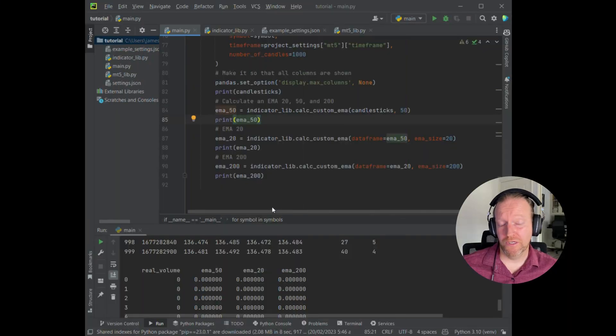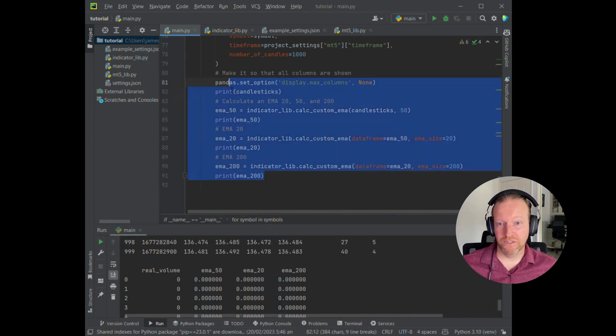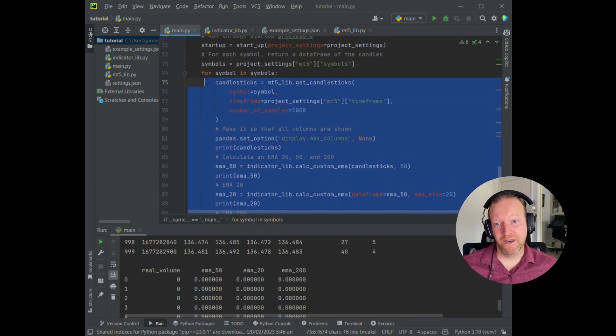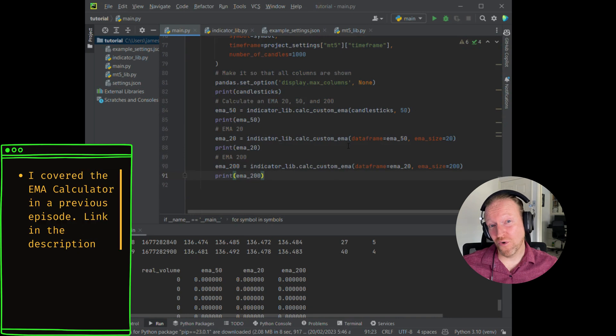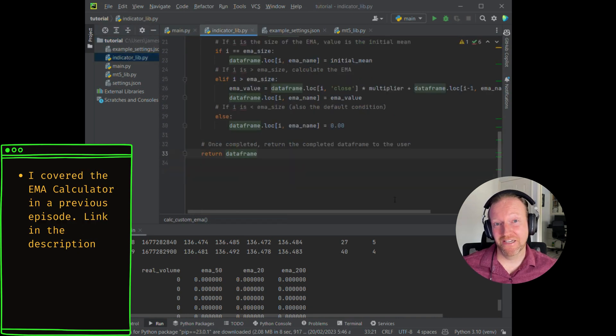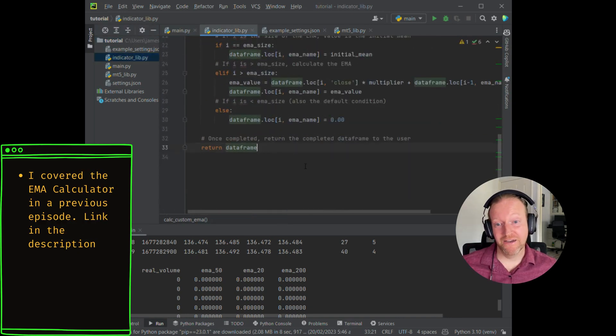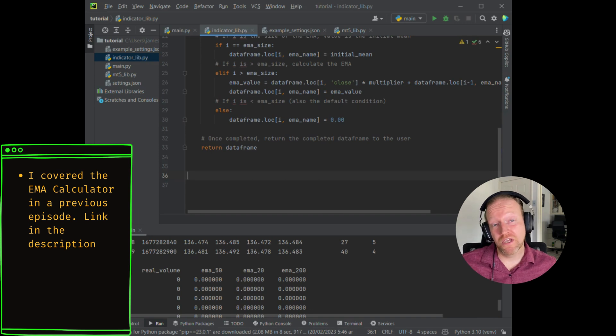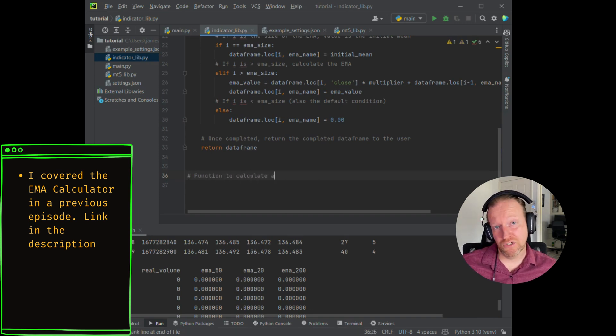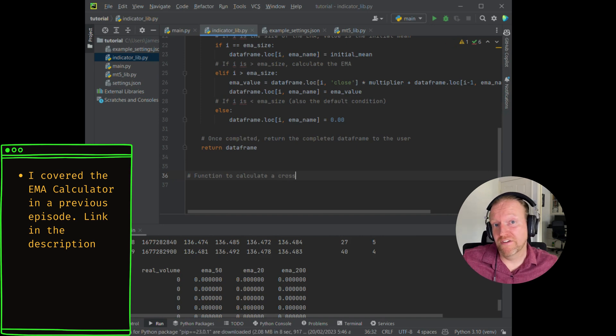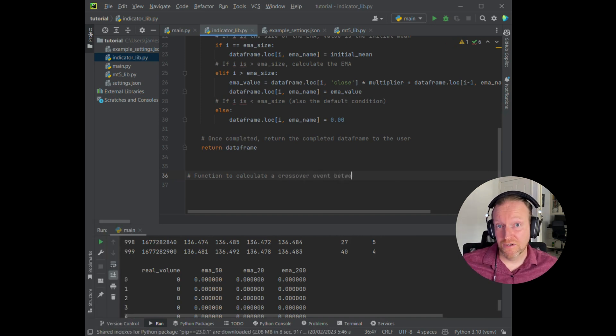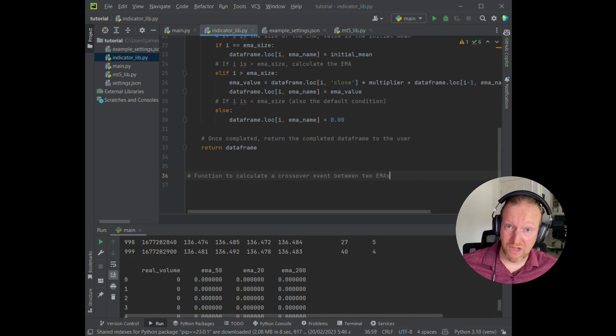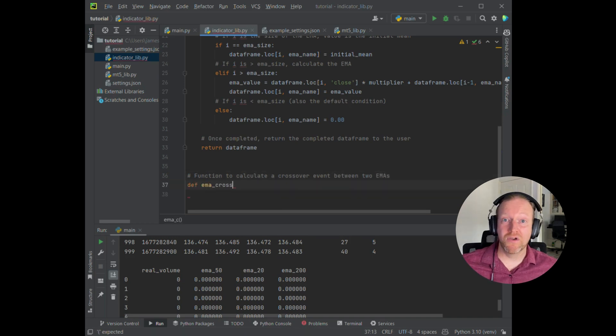The first thing we need to do is to construct our EMA crossover detector. Ultimately, we want to get rid of all of this code that you can see me highlighting there in main. So let's get into that now. I've gone to the indicator_lib. In a previous episode that I've linked in the description below, I show you how to develop your own EMA calculator. So we're going back to that same library and now we're going to add in a new indicator which is our EMA cross detector.